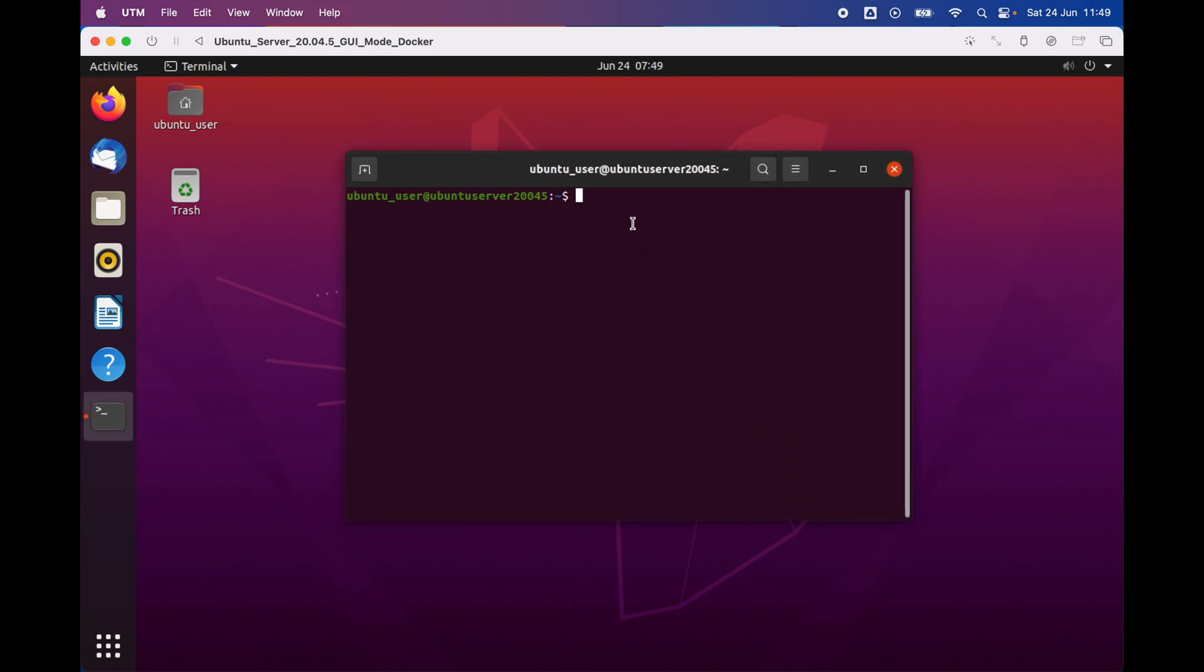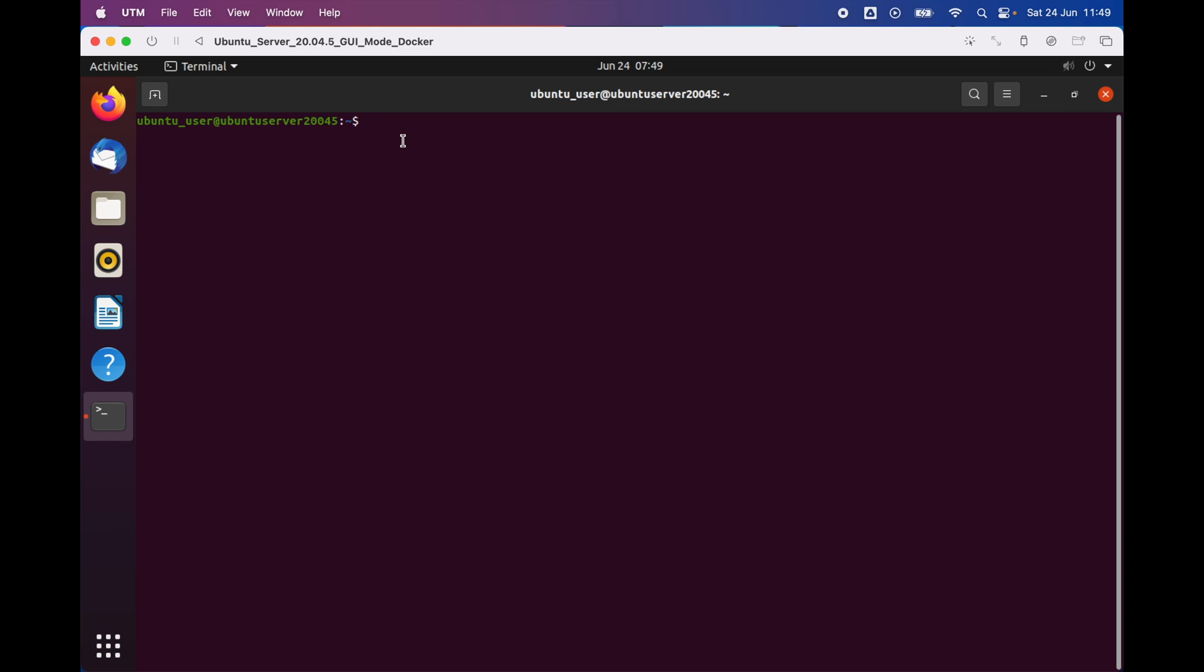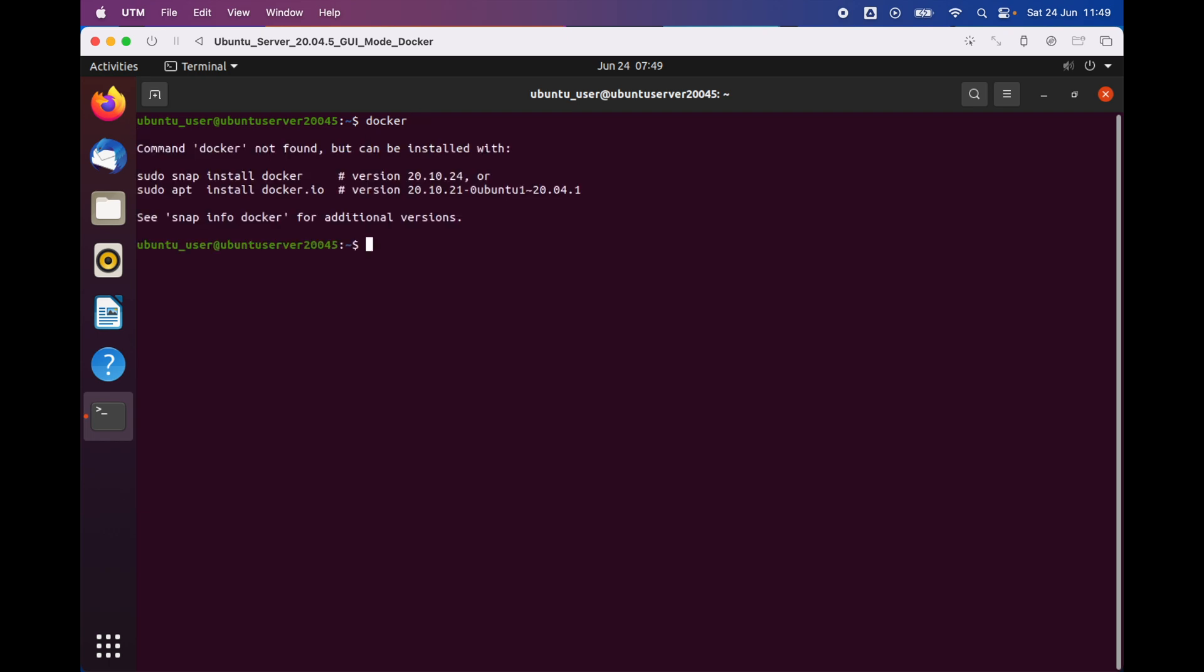Once you're there, what you have to do is basically type 'docker' to find out whether you have already installed Docker or not. Press enter, and as you can see, we don't have Docker installed on our system.